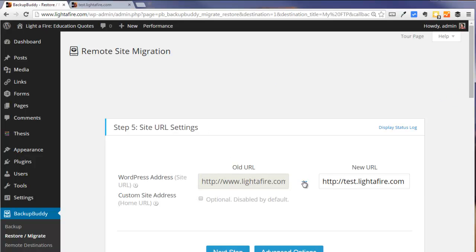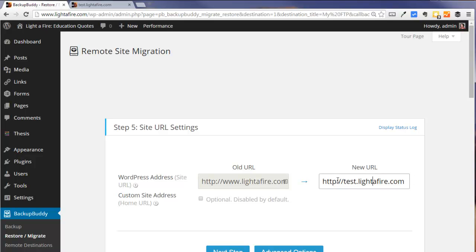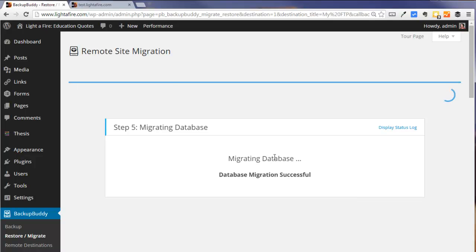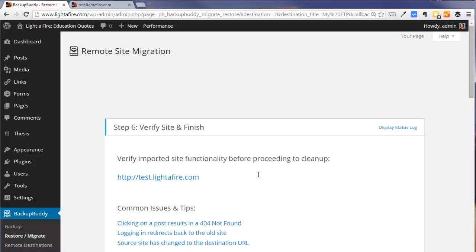It's asking us what our WordPress address is going to be. And it's already figured this out. Now it's migrating the database, meaning that it is doing a search and replace of www.lightoffire.com with our new URL, test.lightoffire.com.